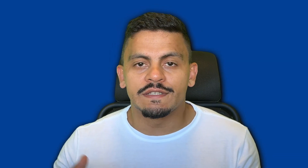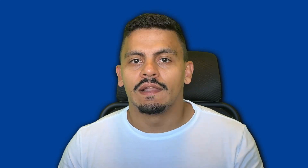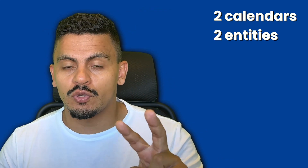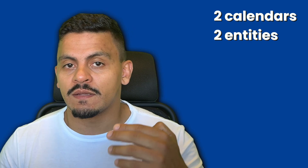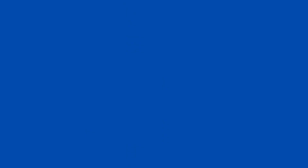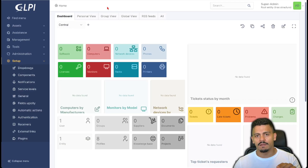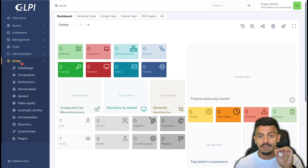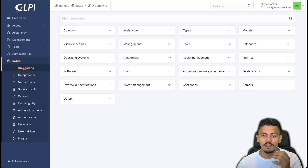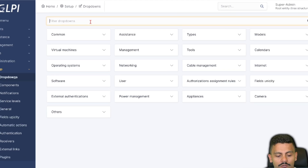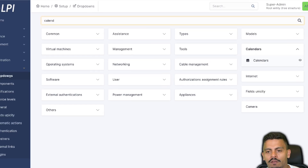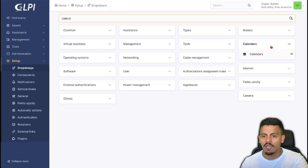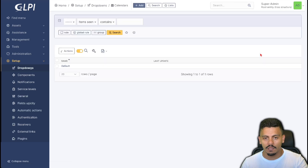Let's say you have a business working hours from Monday to Friday, and you have holidays that differ depending on the country. Let's create two calendars for two different entities and add some holidays. First, let's define a business opening period by navigating through Setup, then Dropdowns, and filtering by 'calendar', or by navigating directly to Calendars and clicking on it.